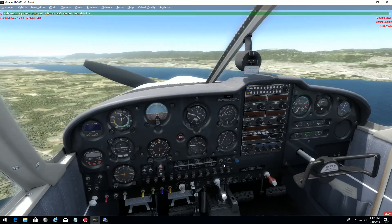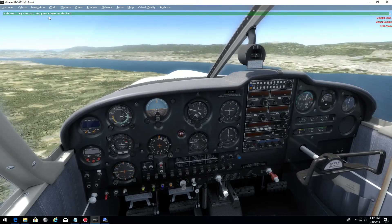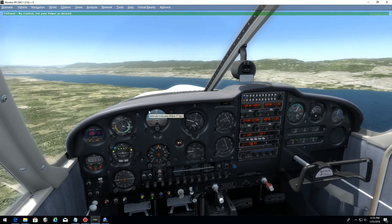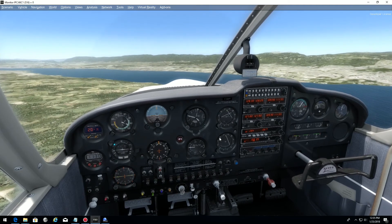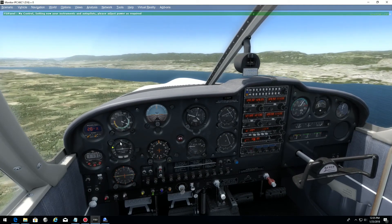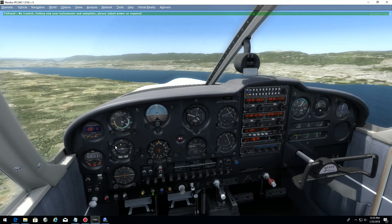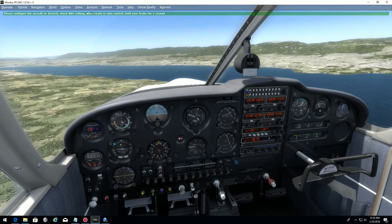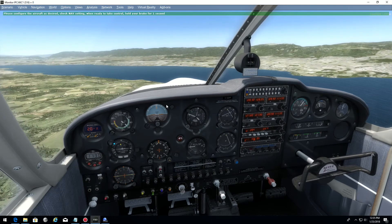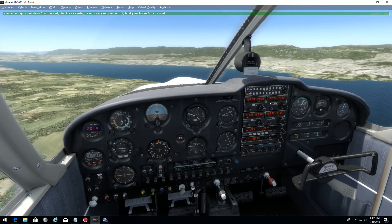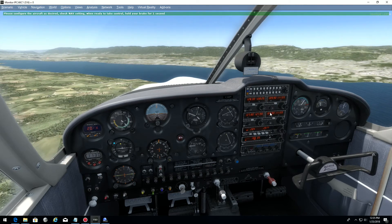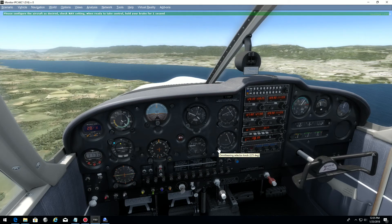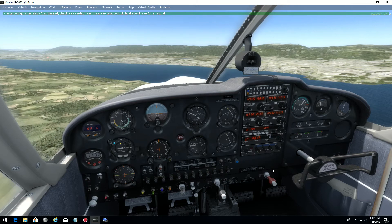Set your power as desired. I want to increase speed a little bit. FSI Panel will take care of my autopilot and nav settings. The autopilot, as you can see, is being configured for you. Configure the aircraft as desired, check nav settings, and when done, take control. I can check my nav setting: the ILS runway 23 is set on nav 1 and nav 2, and the course is set to 225 — and you have it as a backup here, 225. Everything is set. I'm ready to fly this ILS approach.